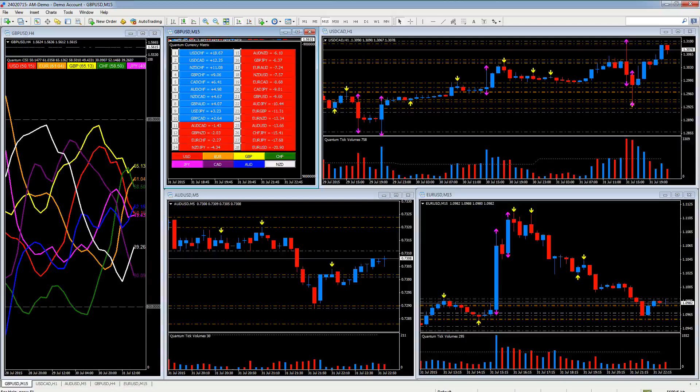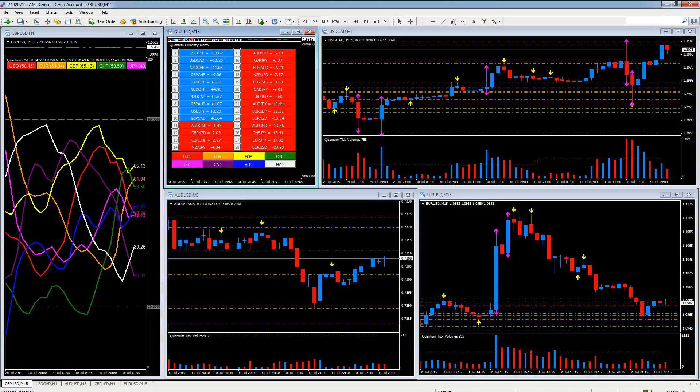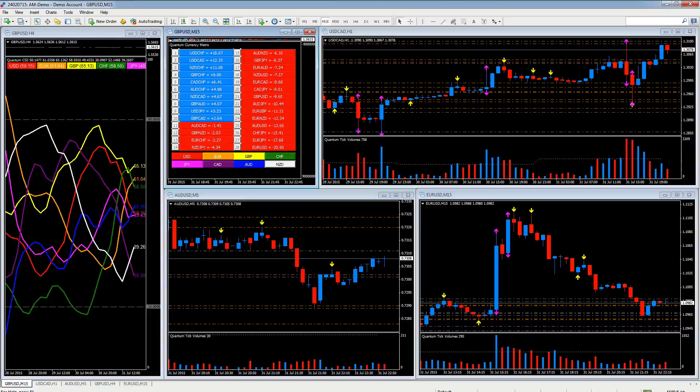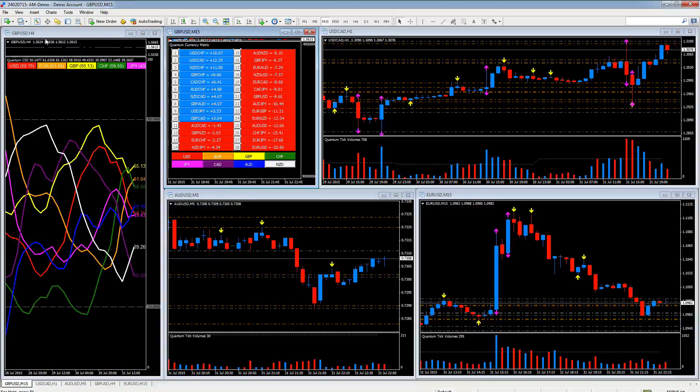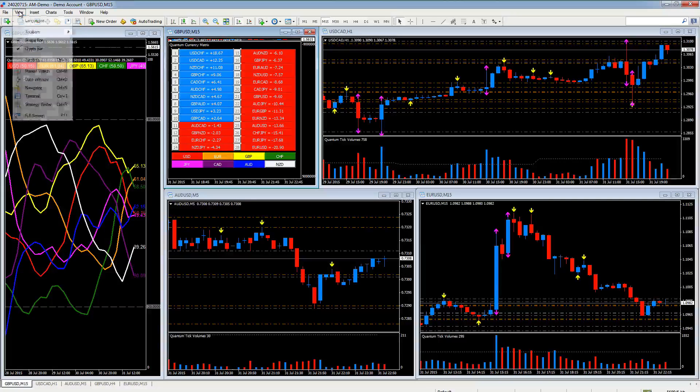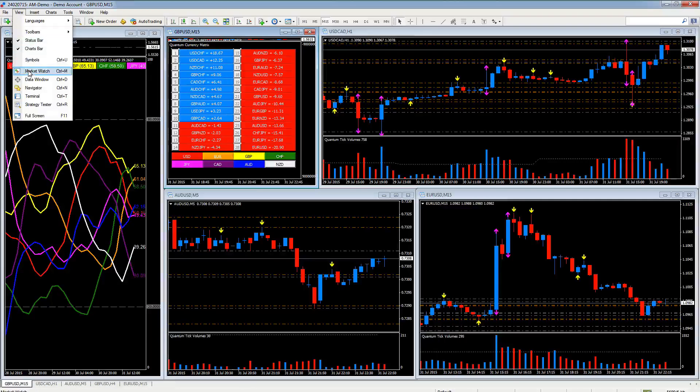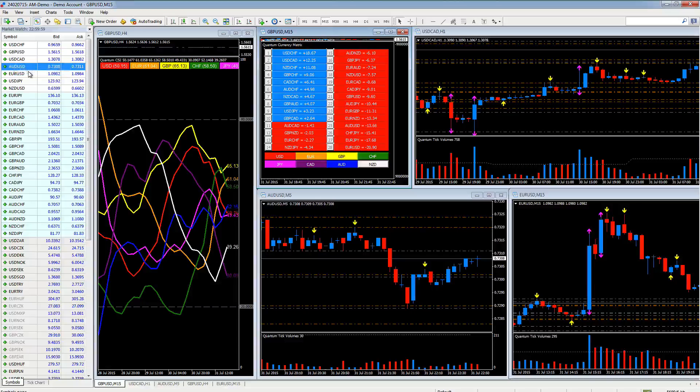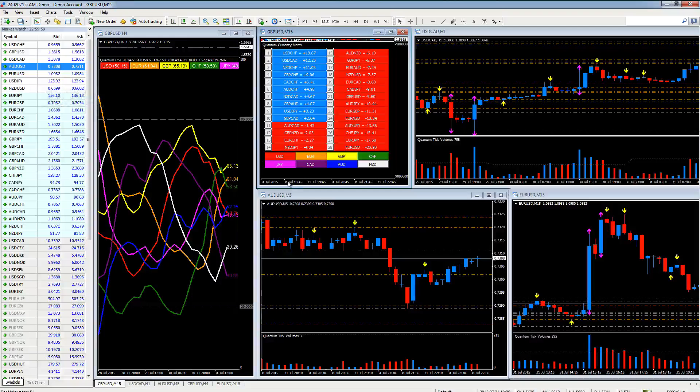Now let's suppose we want to create, as a starting point, an Aussie dollar profile—an Aussie dollar workspace, if you like. So the first thing we're going to do is pull up the market watch window because that's a very quick way of changing these charts.